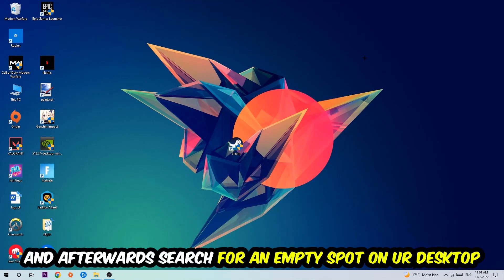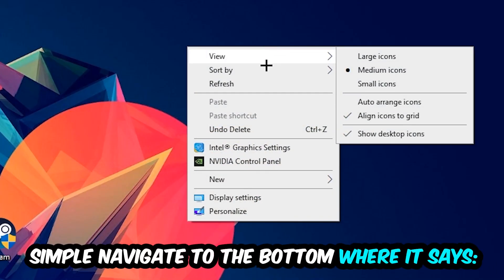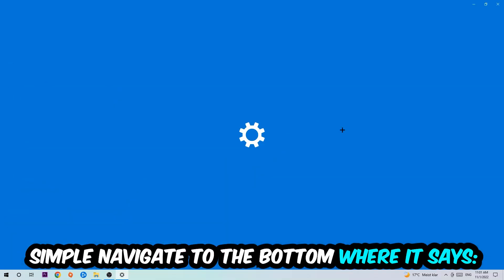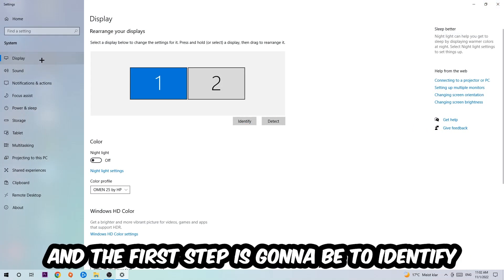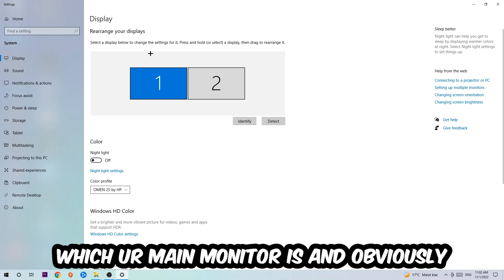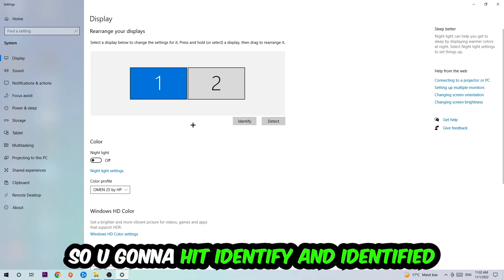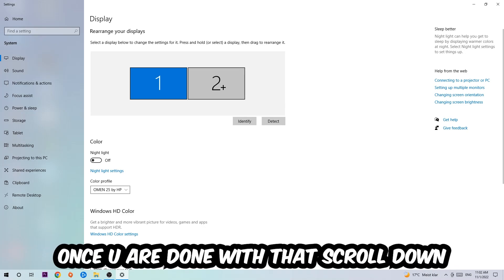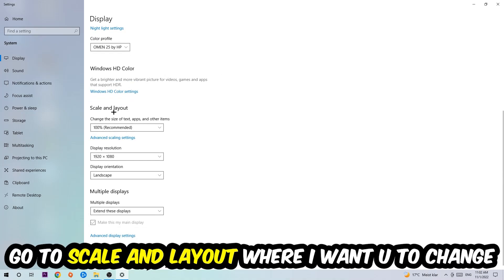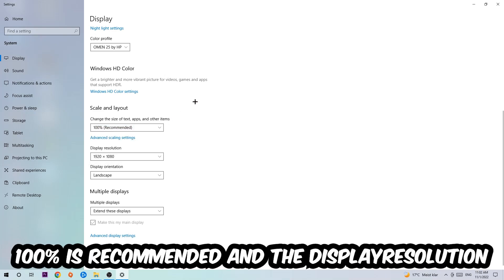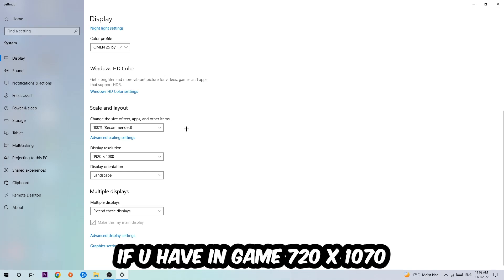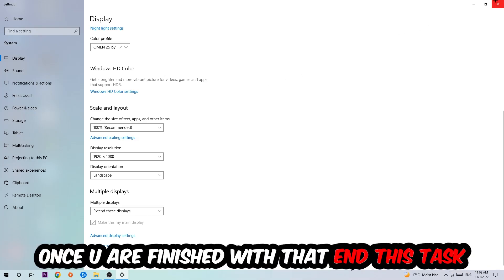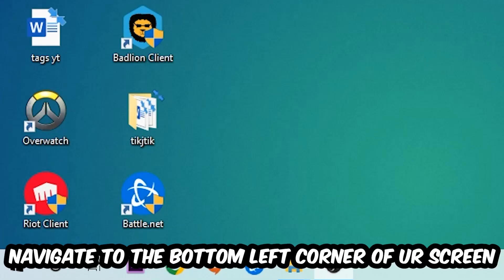Search for an empty spot on your desktop, right-click, and navigate to Display Settings. First, identify which is your main monitor if you have more than one. Scroll down to Scale and Layout and change the size of text, apps, and other items to 100% as recommended. The display resolution should be the same as in-game. For example, if you're using 1280 by 720 in-game, apply this to your display resolution as well.